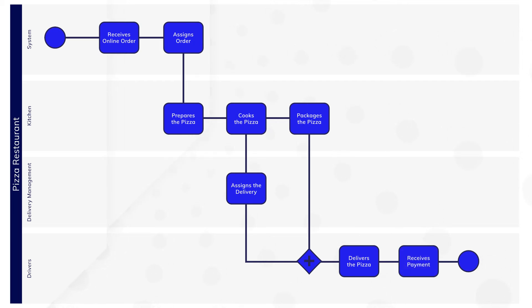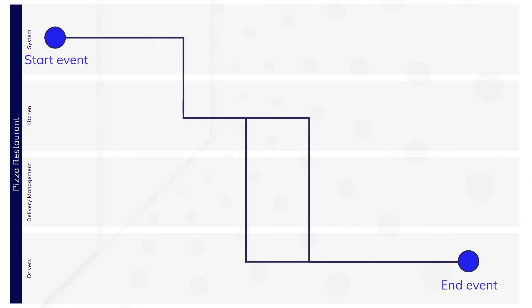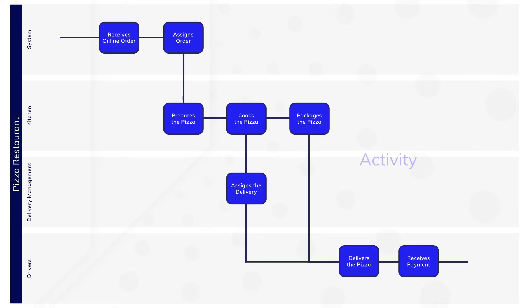BPMN notation includes different shapes for different elements. Circles are used for the start and end points. Squares are used for the activities in between the start and end points.